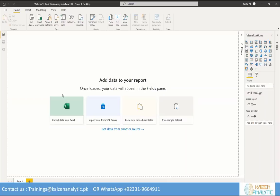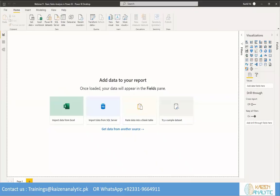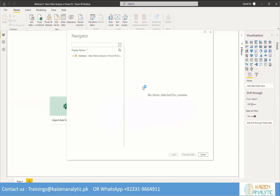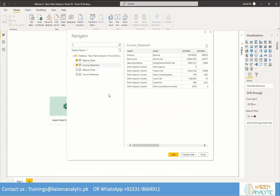Power BI is opened. Let's add the file. I'm loading the file and it has recognized both tables — this is the balance sheet and this is the income statement. I will transform and load both of them.